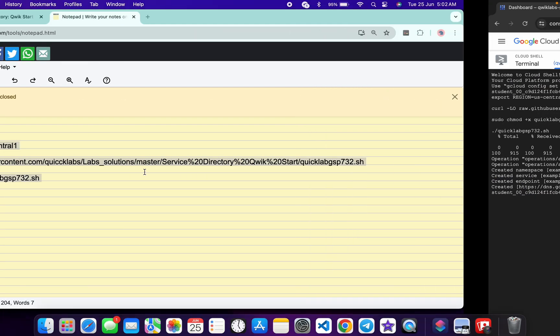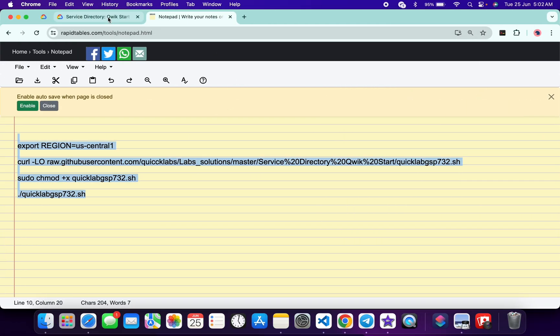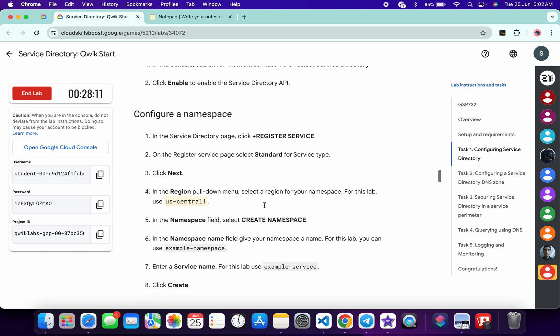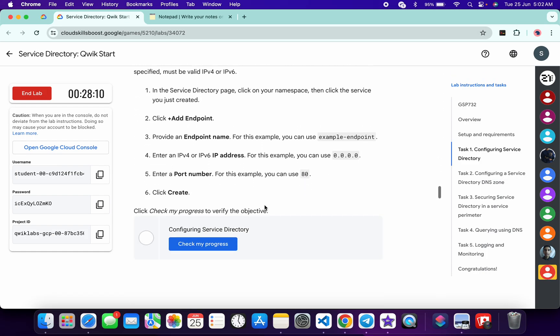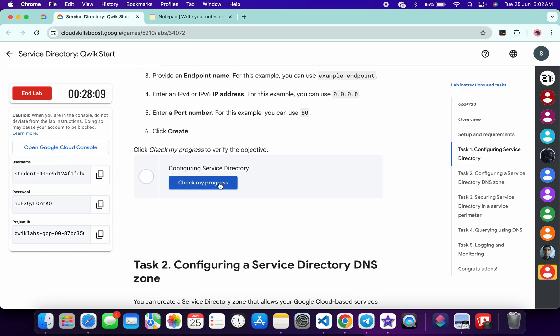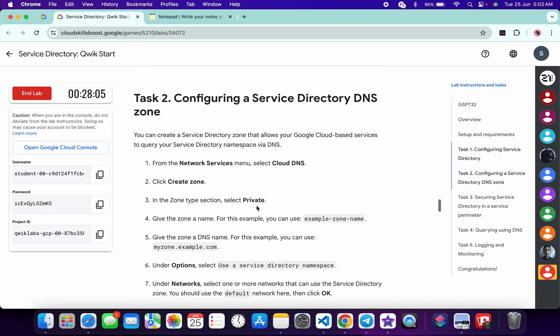And it's done. Now if you just come back to the lab instructions and click on check my progress for both the tasks, you will get a score without any issue.